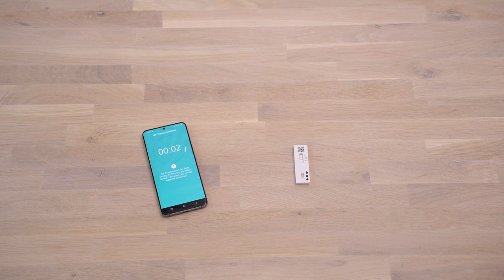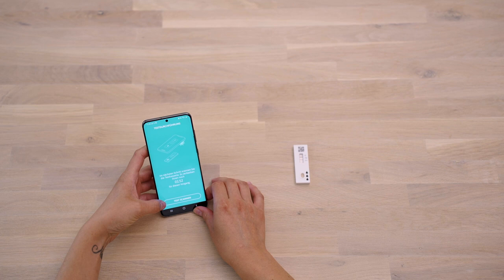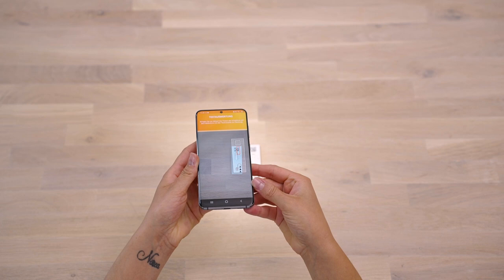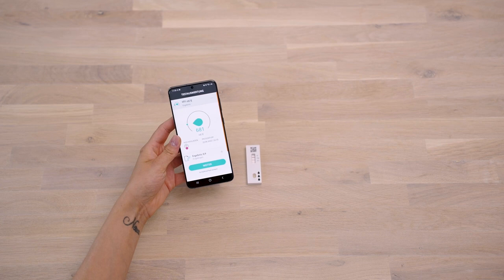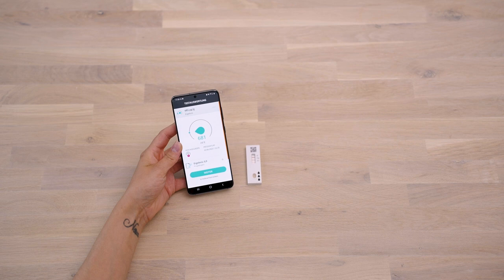You now have two minutes to evaluate the test. If this step is not done within the specified time, the result will be invalid. To analyze your test, hold your smartphone parallel over the test cassette and align the template on your display with the test cassette. Based on the color intensity of the gradients, the SmartTest CalProtectin app will determine your result. This will be displayed on your smartphone together with the result of the questionnaire and other important medical information. If you have given permission, your test result will also be shared with your medical professional.